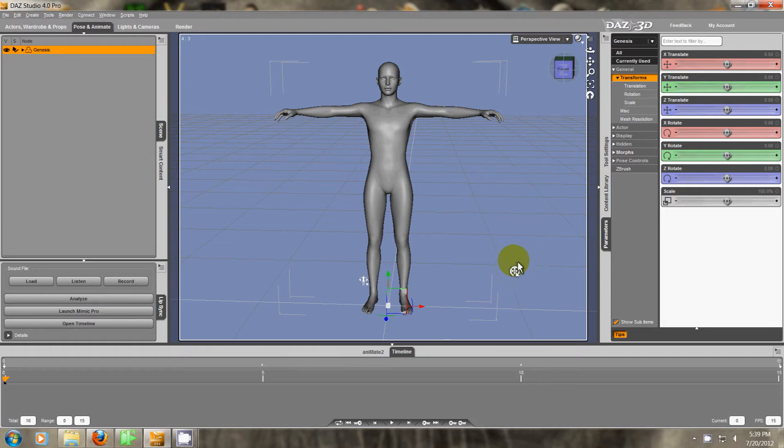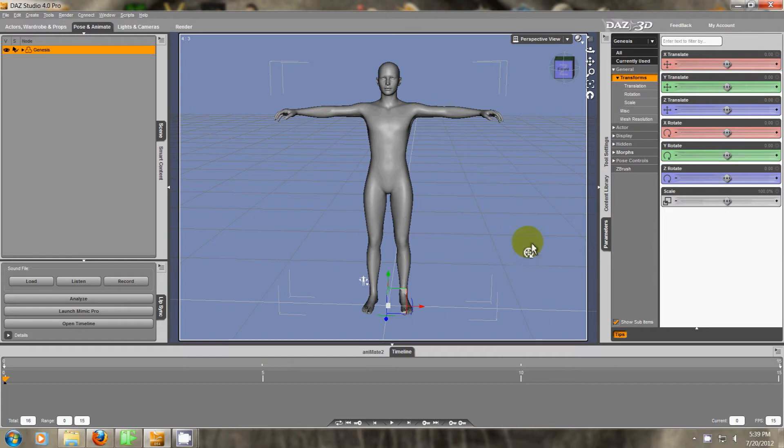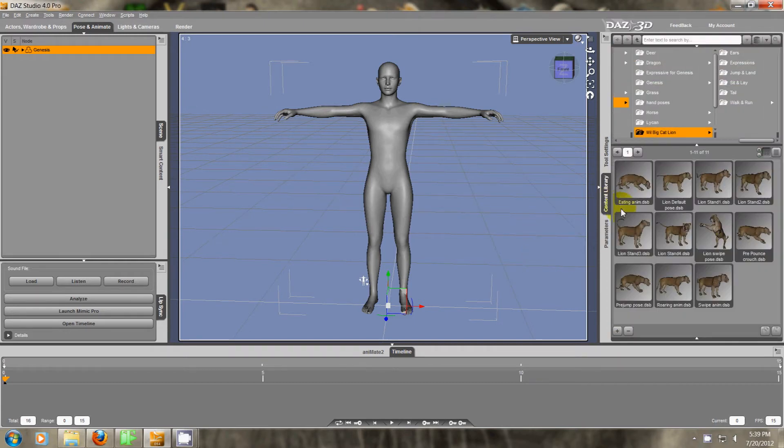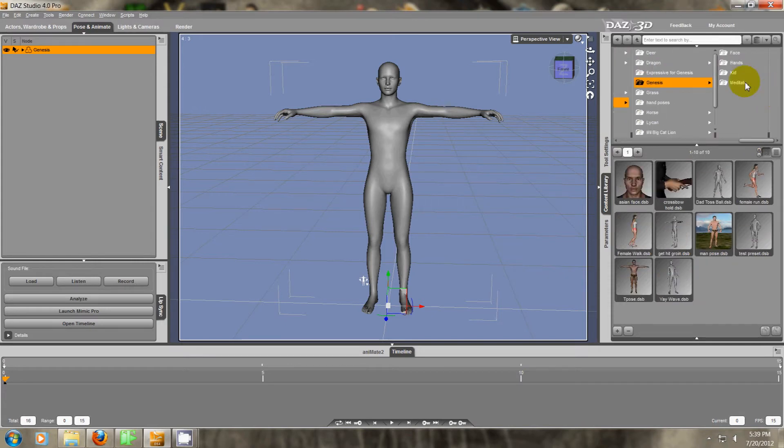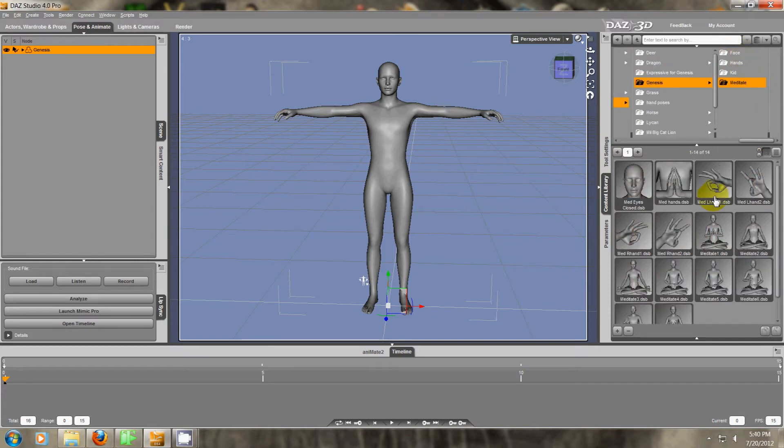It can be pretty important to know how to effectively turn off your joint limits. I'll give you a quick example here. I have Genesis and some meditate animations.